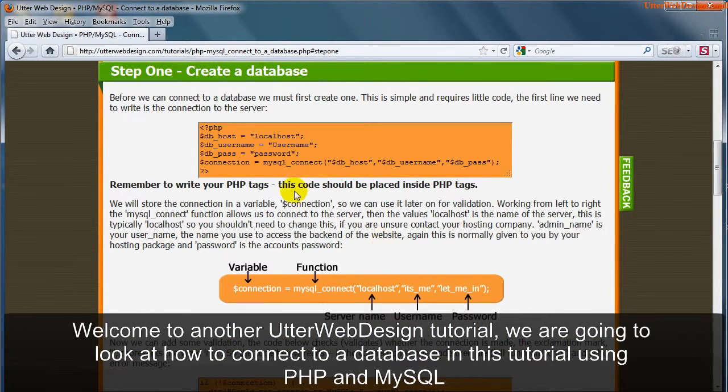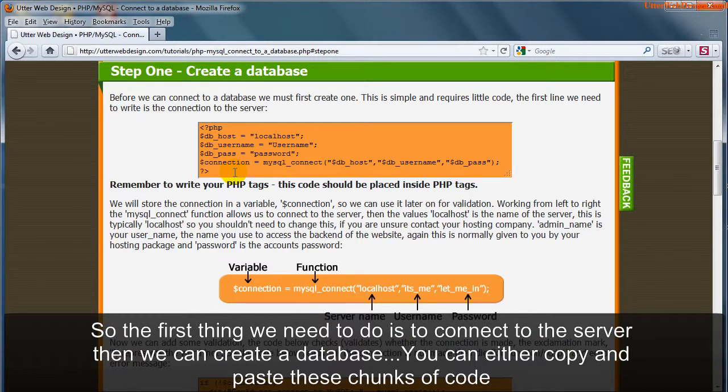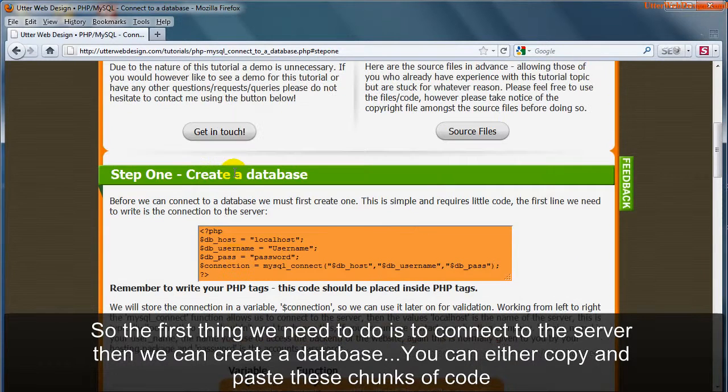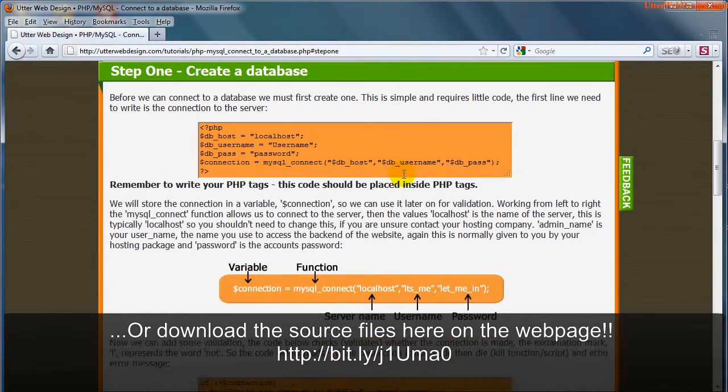So the first thing we need to do is connect to the server then we can create a database. You can either copy and paste these chunks of code or download the source files here on the webpage.